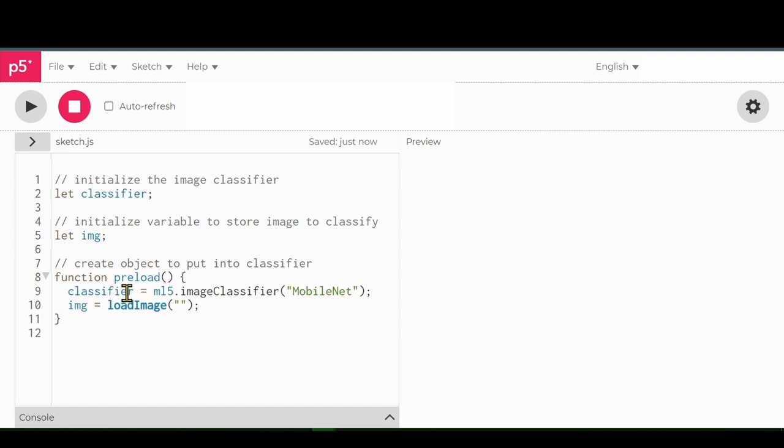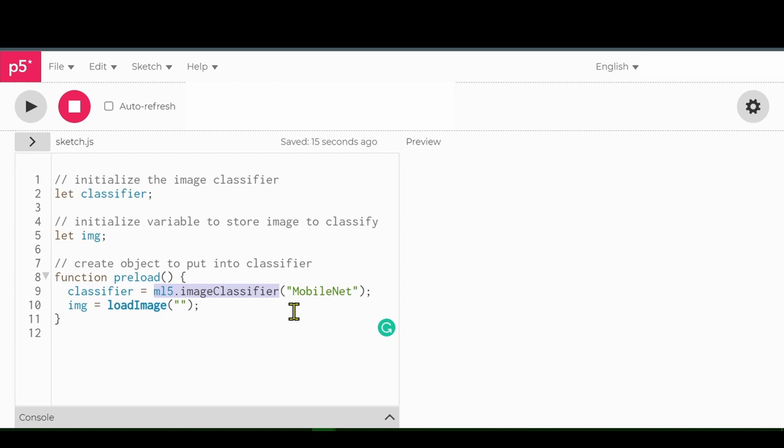So I'm just telling the computer that this variable, the classifier variable, will be equal to the ML5 image classifier object. That's the object that we've passed into this model, and the model that it's using is called MobileNet. So it's going to use this model. It's going to pull it off the internet and put it into the image classifier, and that's what's going to process that image.